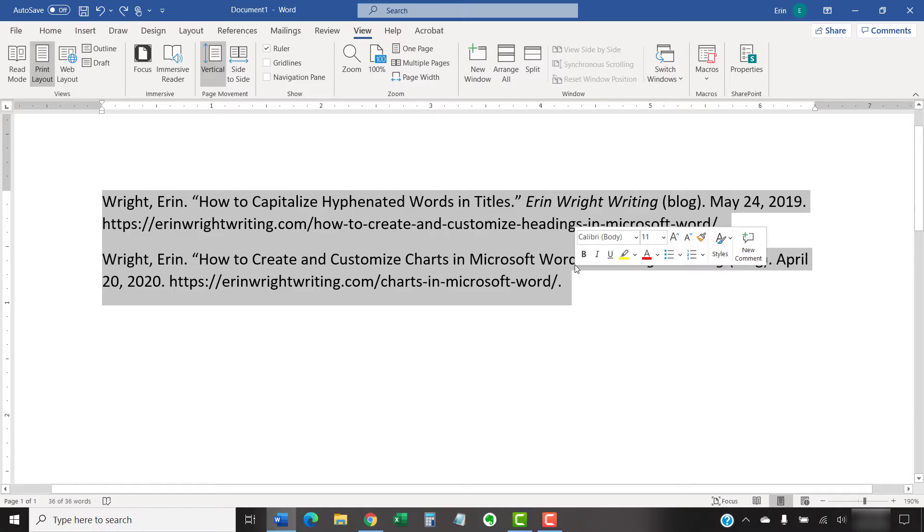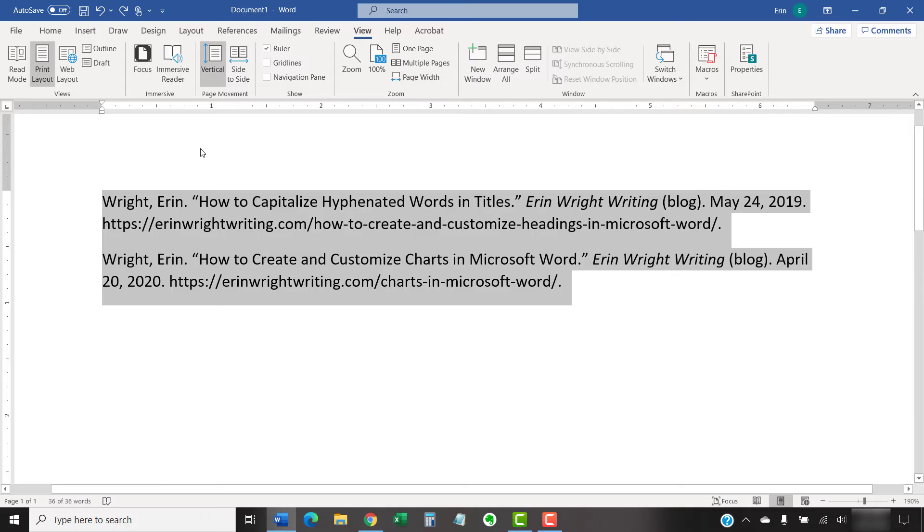Or, select multiple paragraphs if you want to create several hanging indents simultaneously. Avoid selecting the entire document with methods such as Ctrl plus A because you may select headings and other items that don't normally have hanging indents.